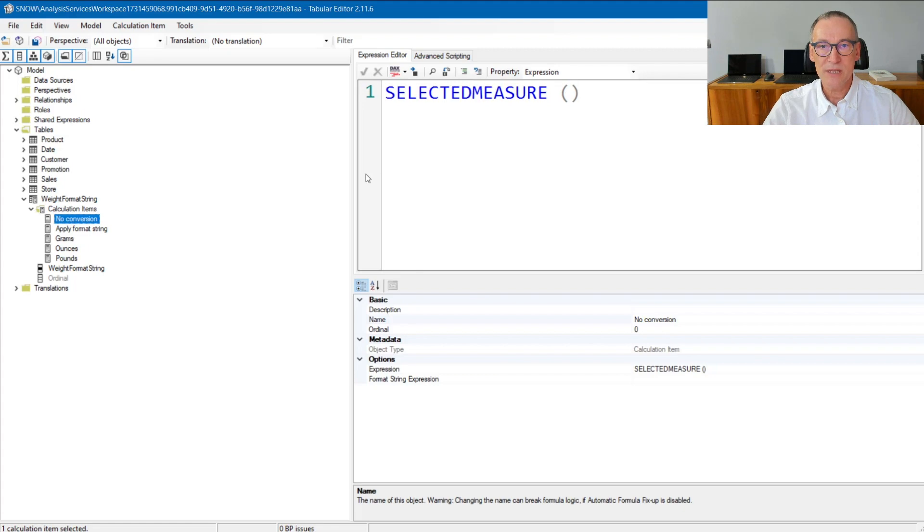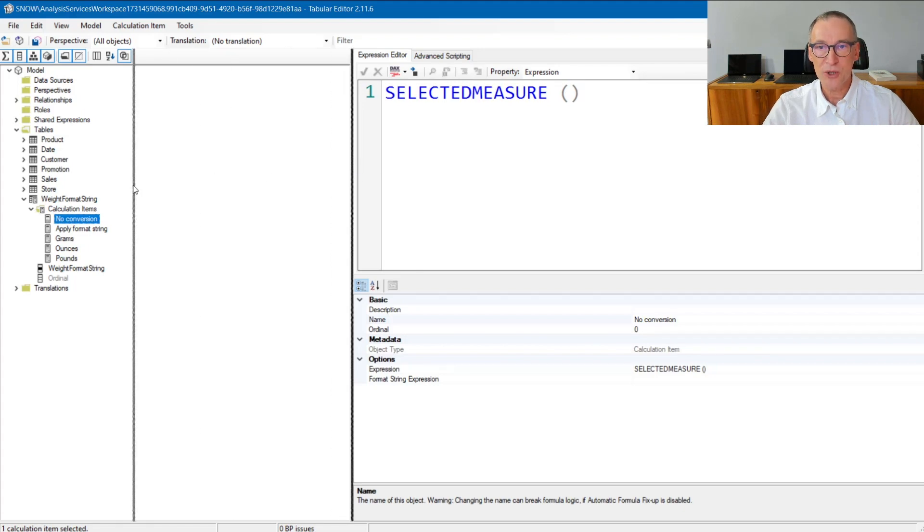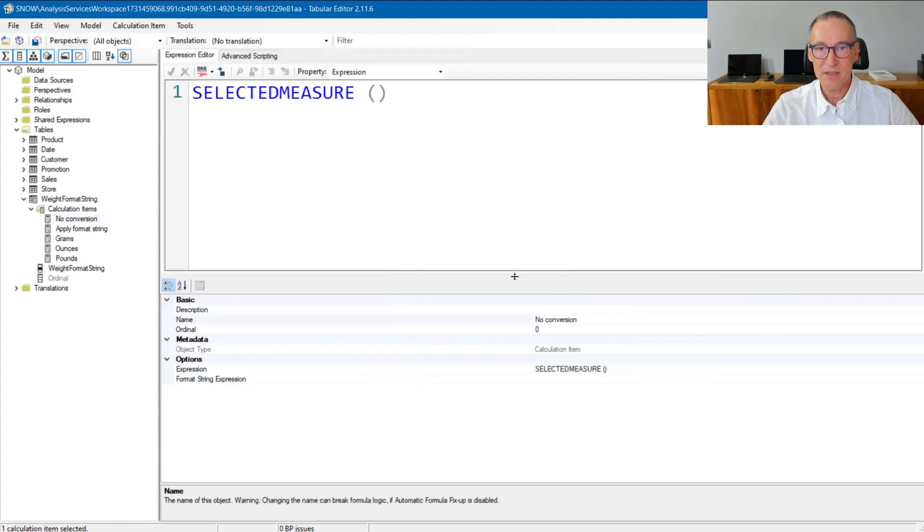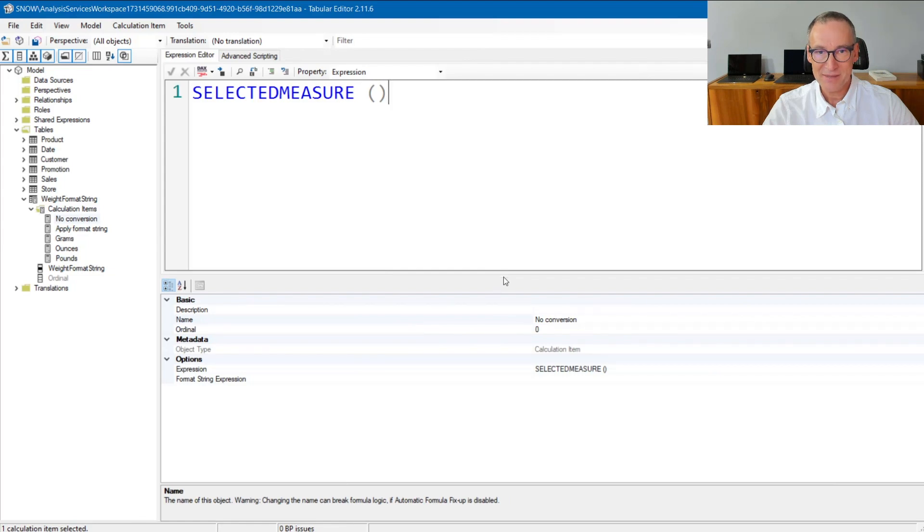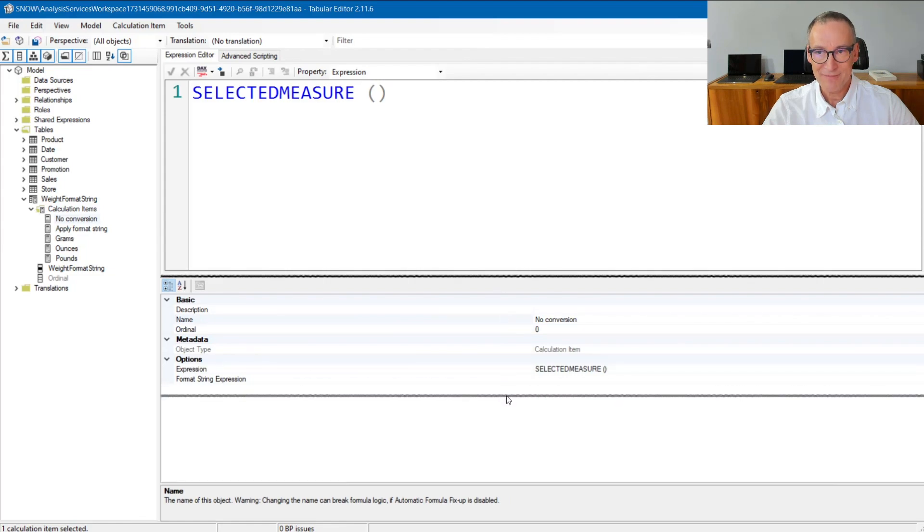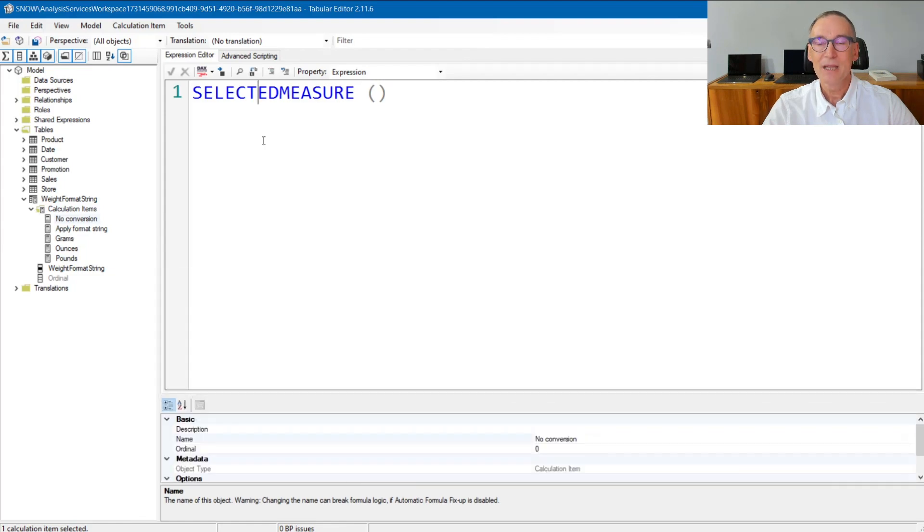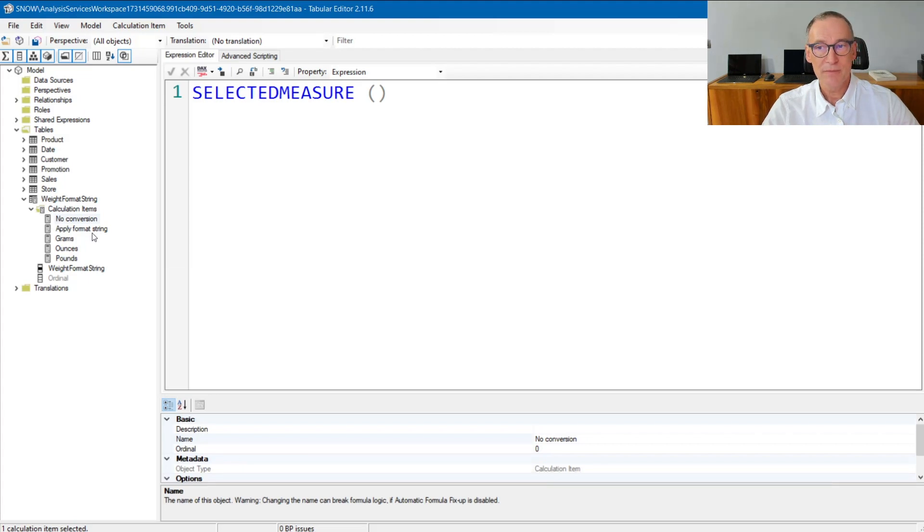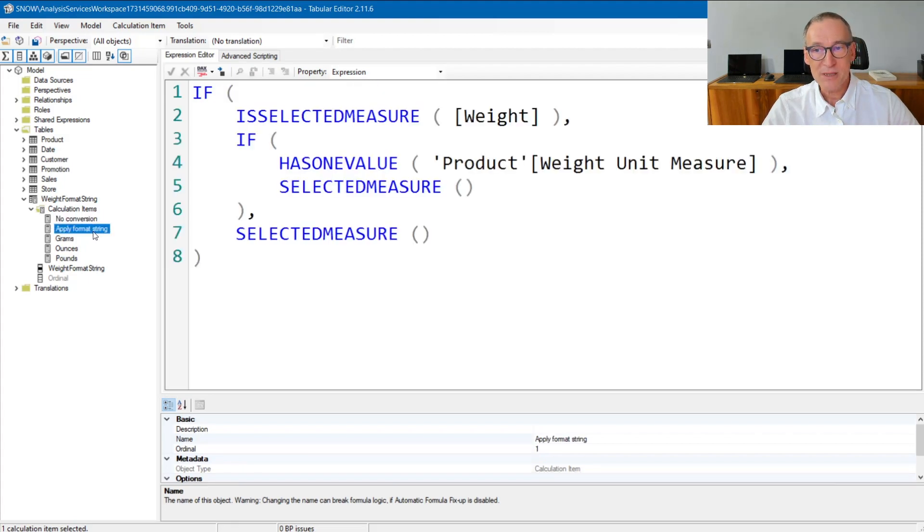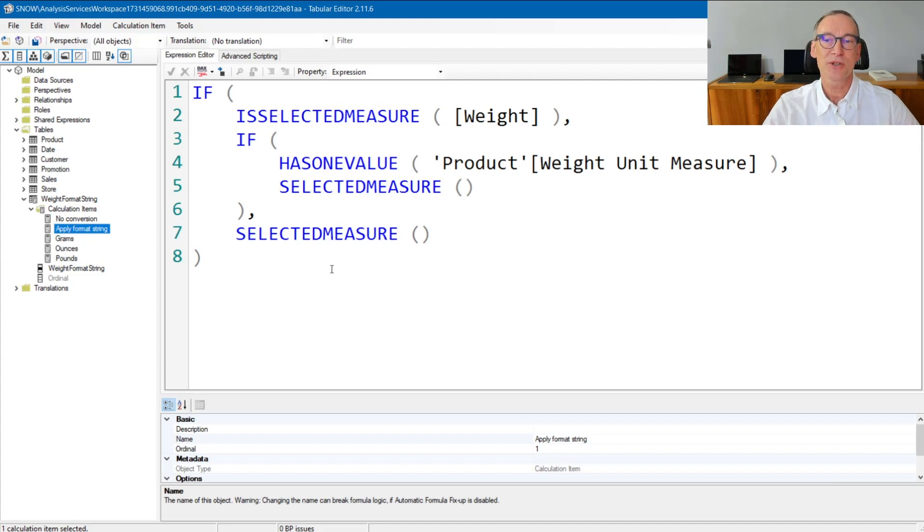Now, no conversion simply does not do anything. It returns the selected measure. Just need some space because the next measure will be a bit larger. Good. So, no conversion does not do any kind of conversion. Apply format string, on the other hand, does some operations.